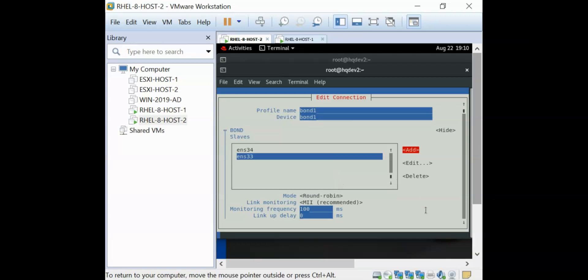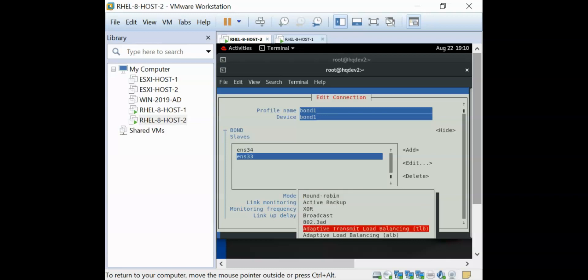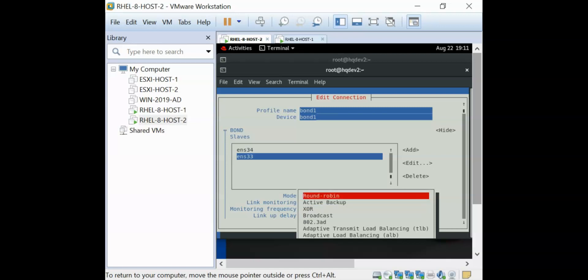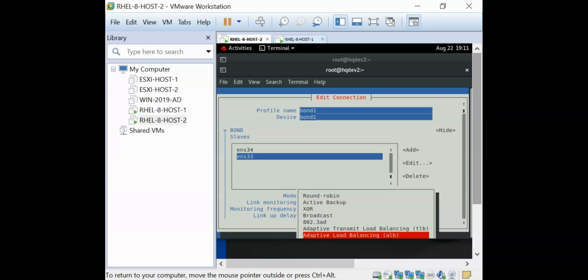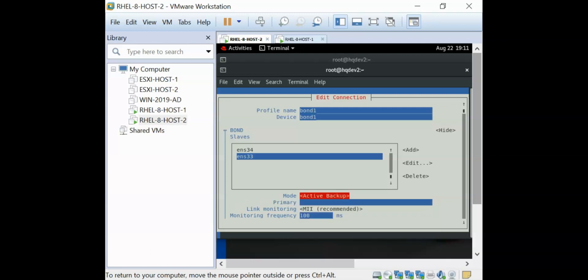You can see that this is round robin. I can give it any mode I wish to give it. In NIC bonding, it is called mode, while in NIC teaming, it is called runners. I can either choose round robin or active backup. Let's choose active backup.